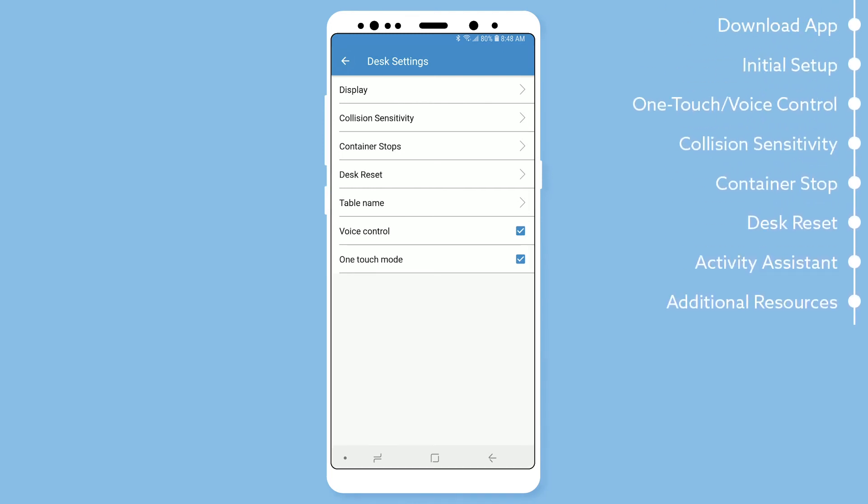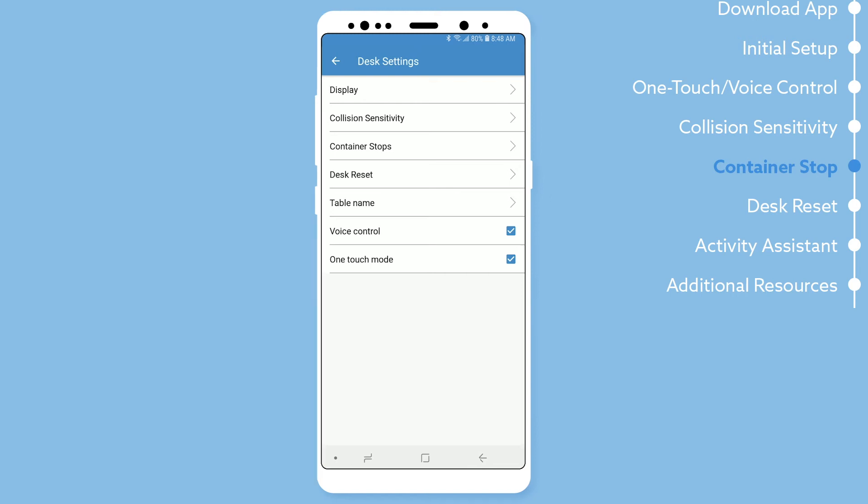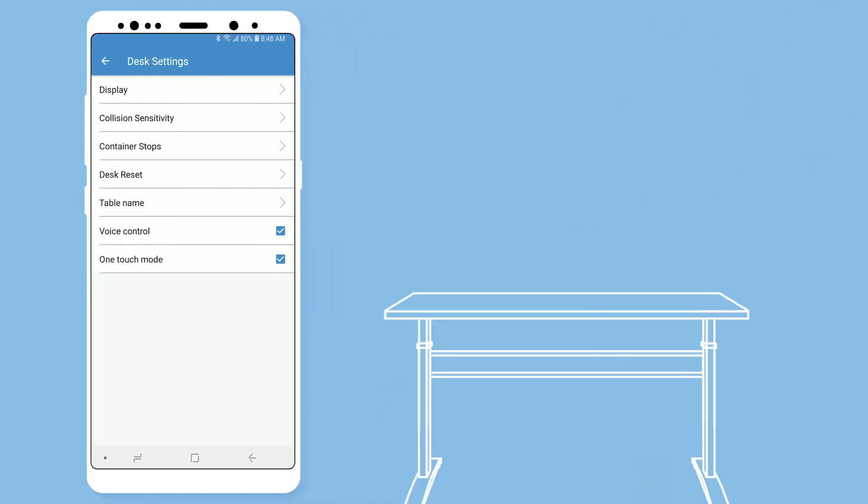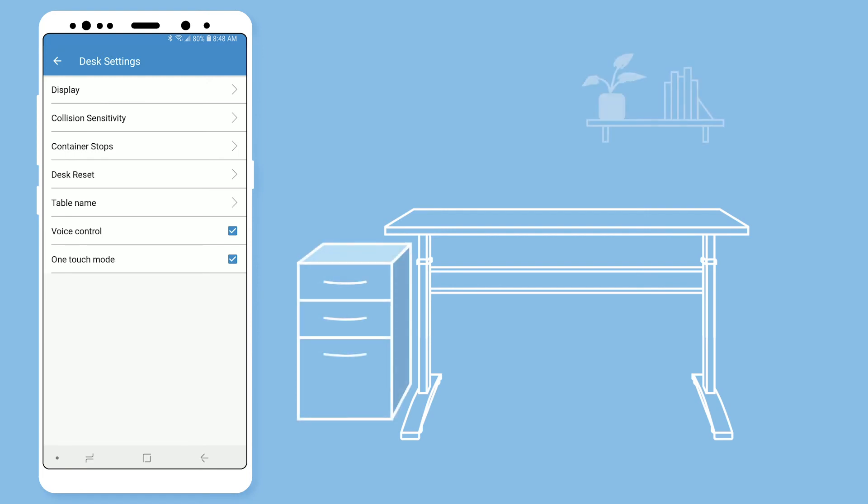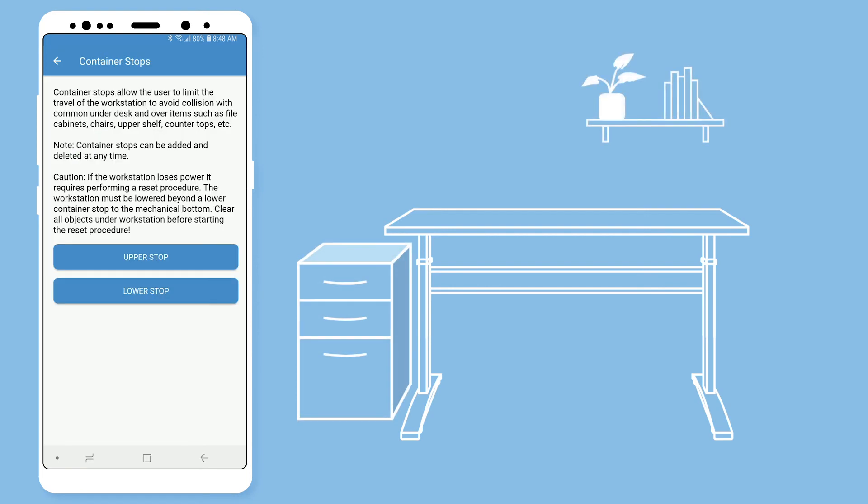Also in the desk settings is the container stop function. The VertDesk's container and shelf stop system allows you to customize your desk's height range. Once programmed, your desk will only operate within your custom height range. You might end up using this function if you plan on putting a file cabinet below your desk or shelving above your desk that you don't want your desk to accidentally run into.